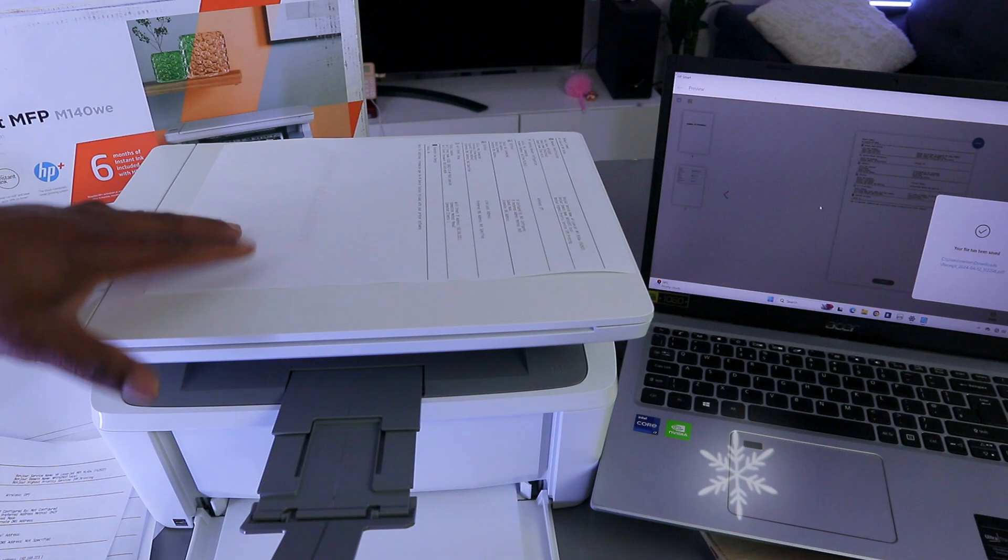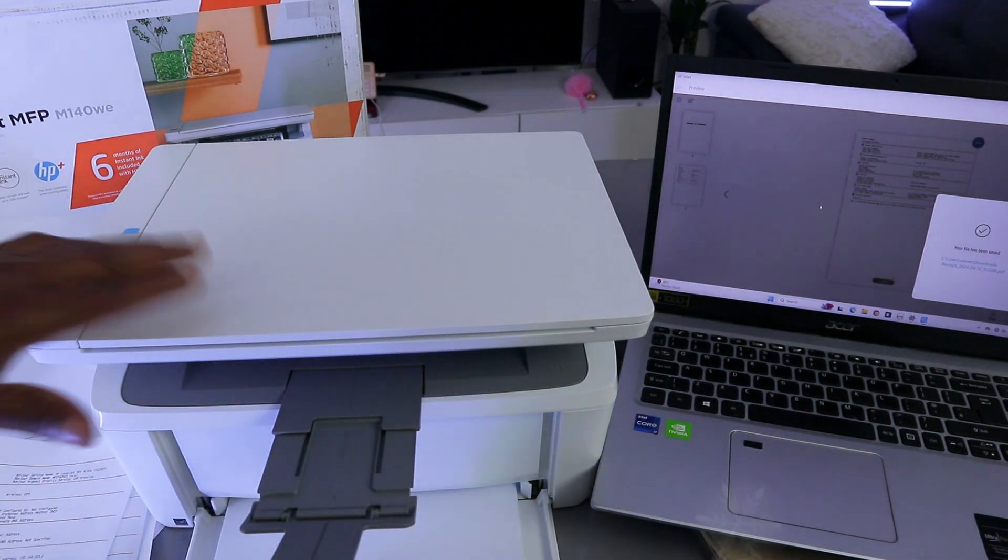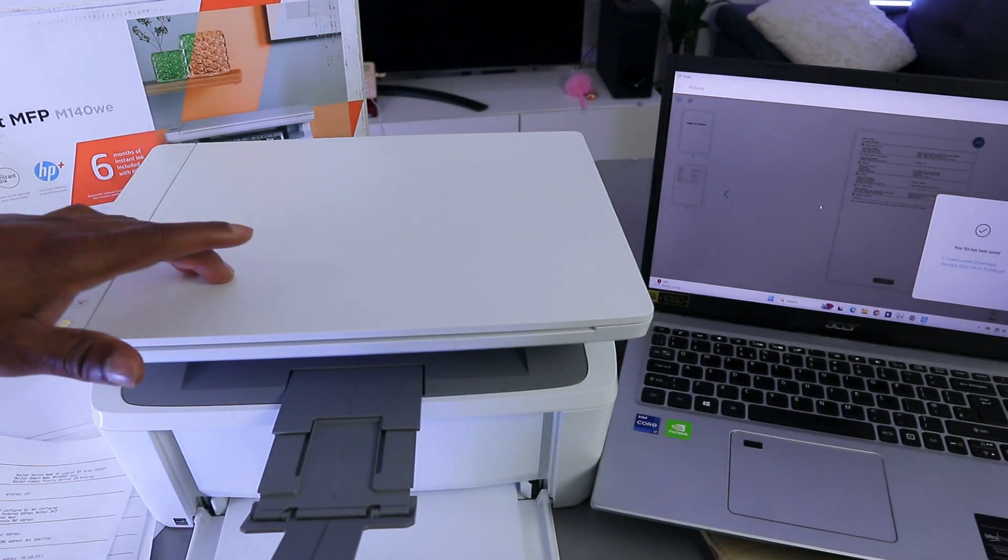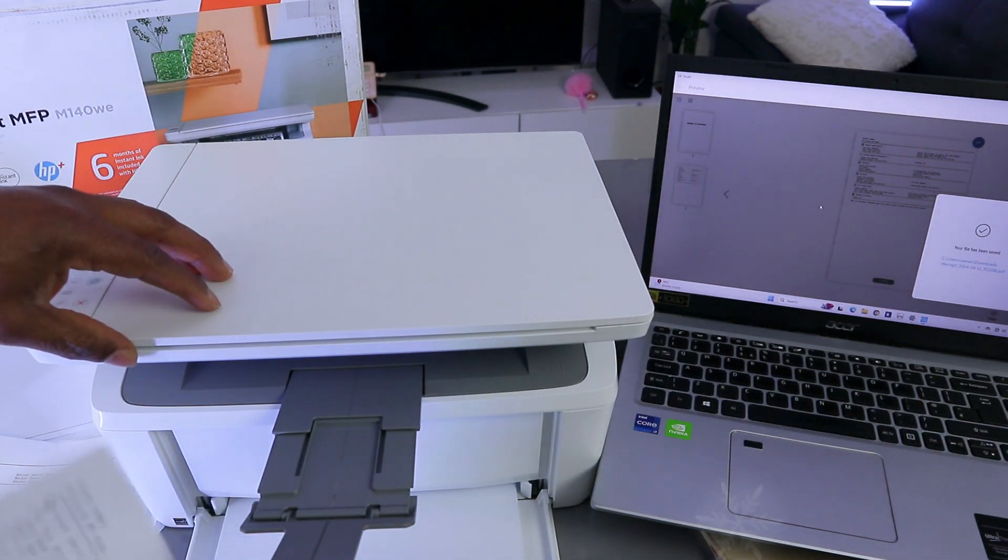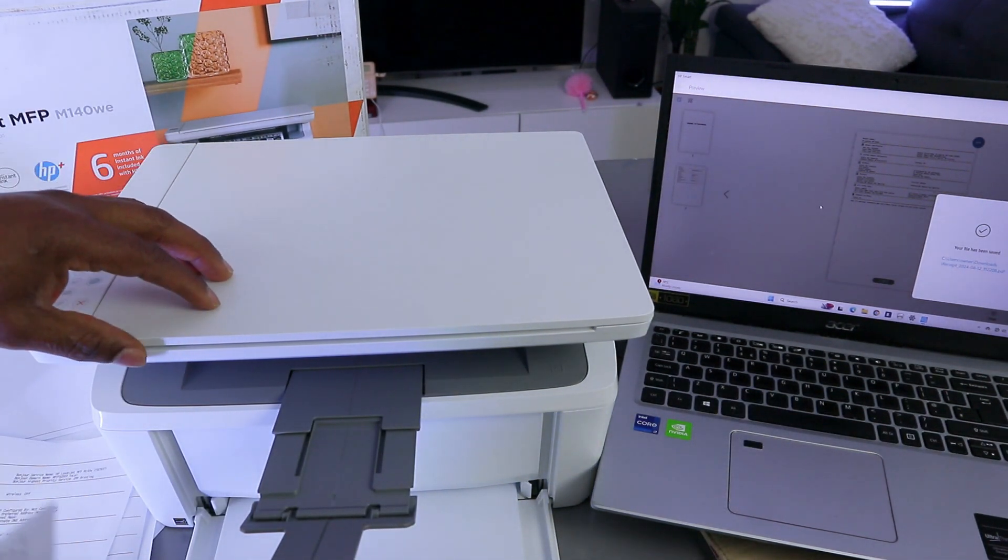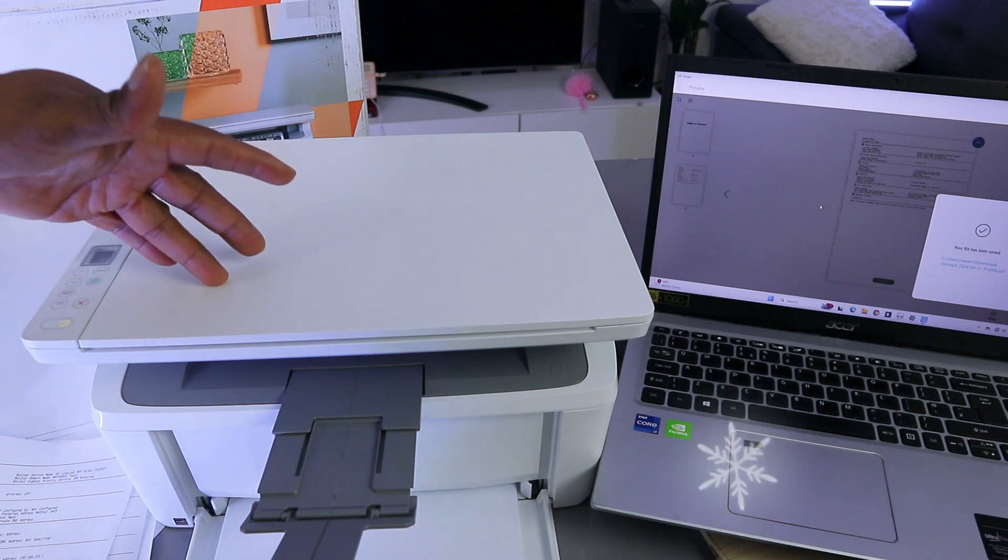Hey guys, this is the HP LaserJet MFP M140. I want to show you how to copy a document with this printer.